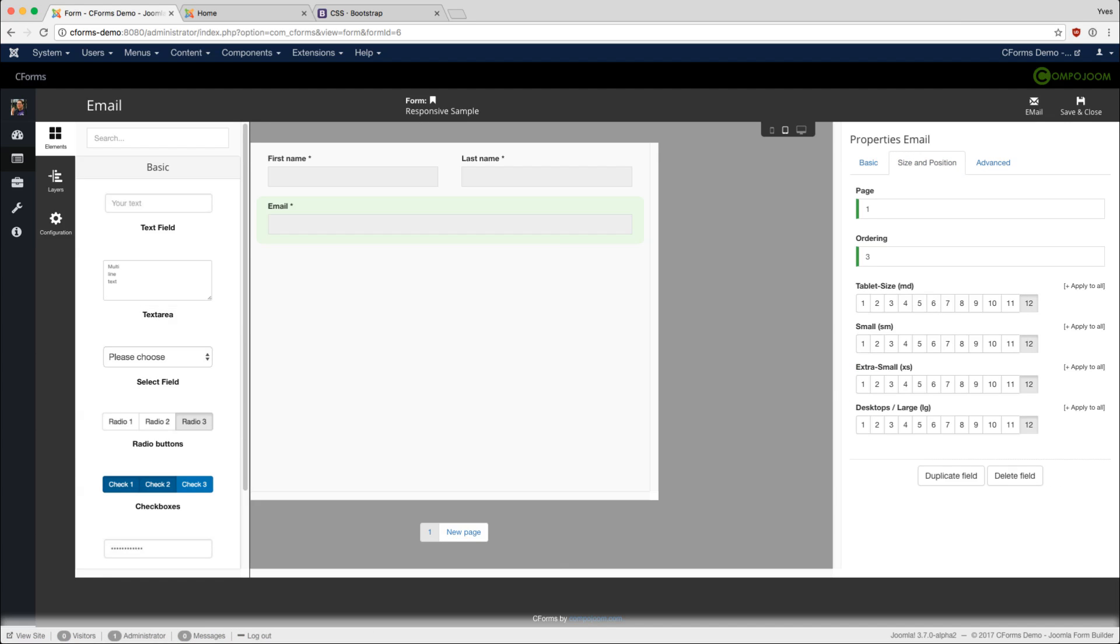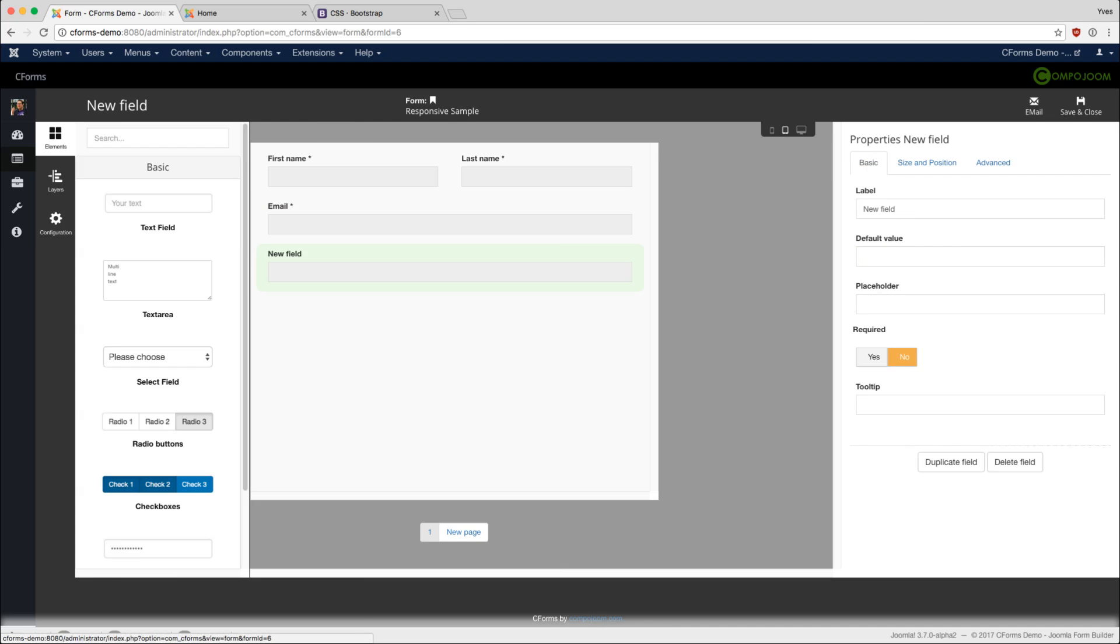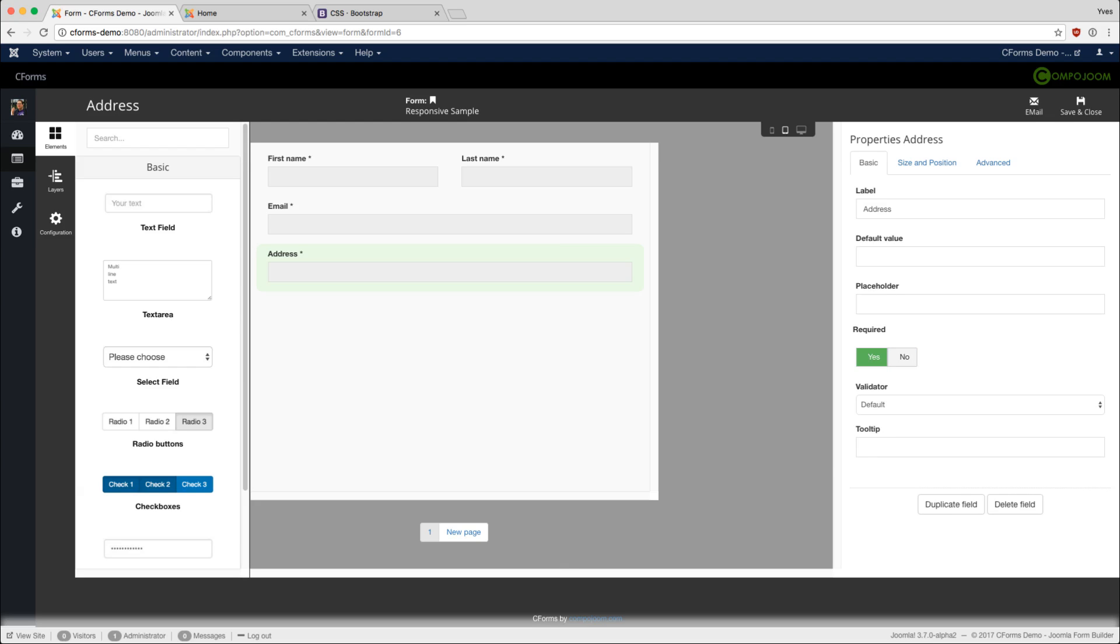We add another field, call it address, which is also required and also aligned over the whole form.